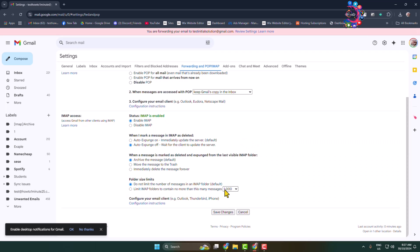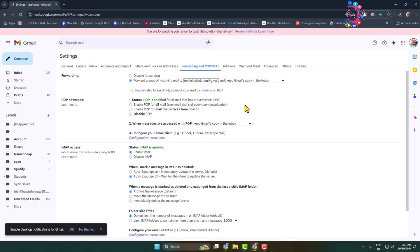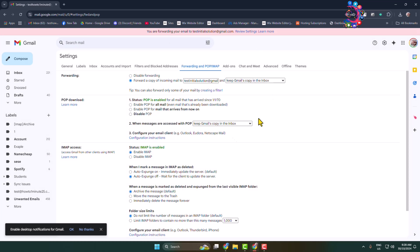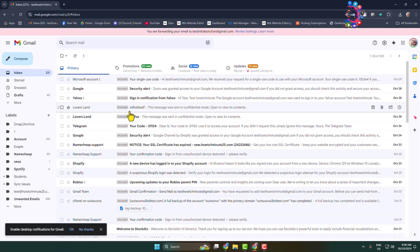Once you have successfully added your new Gmail address in the forwarding field, whenever you receive a new email in your old email address, those emails will be automatically forwarded to your new Google account. That's how we can do it. Thanks for watching.